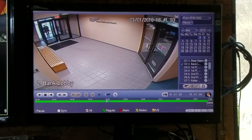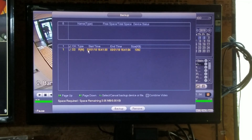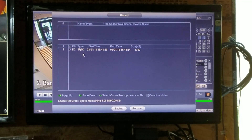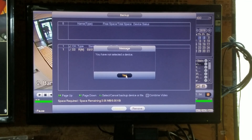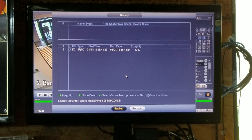Then you're going to hit the save button once your thumb drive is in your unit. Hit the save button, and it's going to give you some details about it — then hit back up. If you have a thumb drive in there, it will copy right onto the thumb drive. Once it's done, it will tell you — pull it out and you have your evidence stored.